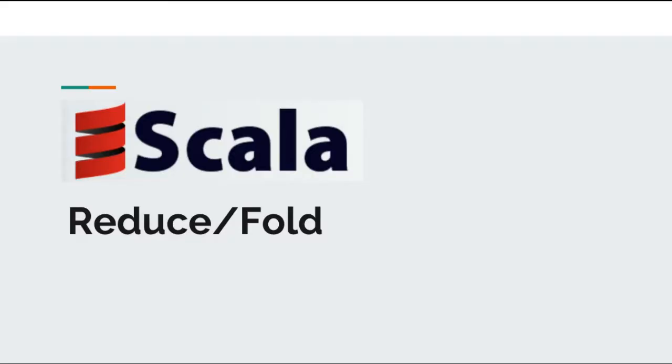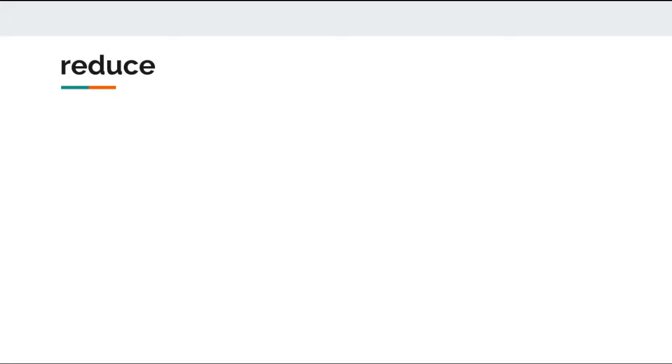Hi all and welcome back to Scala Collections. In our previous video we have seen how we can evaluate a list using fold left to calculate the result. In this video we will try to evaluate the list using reduce left.